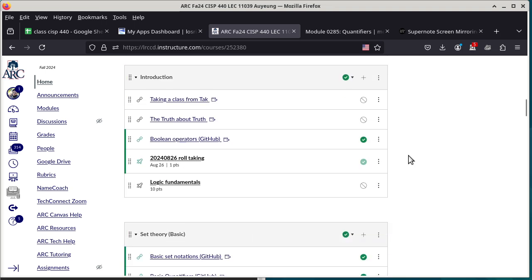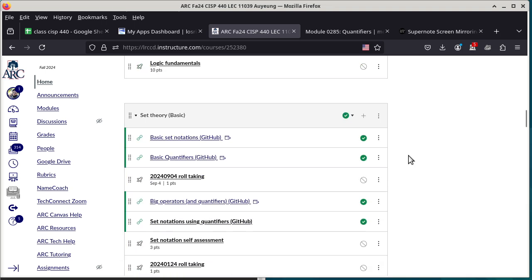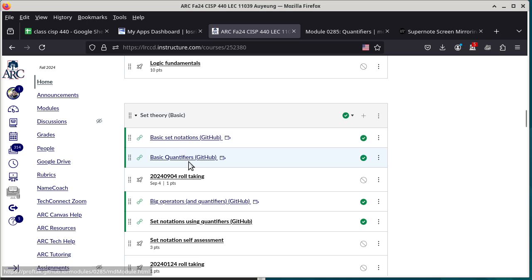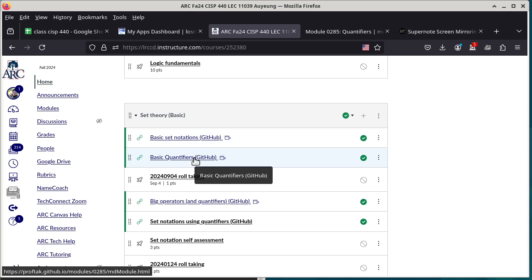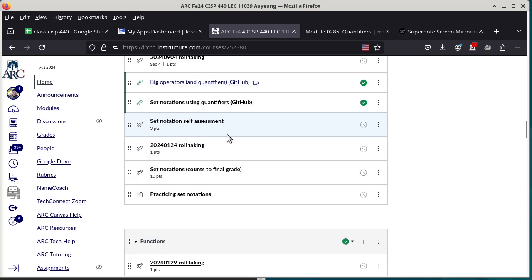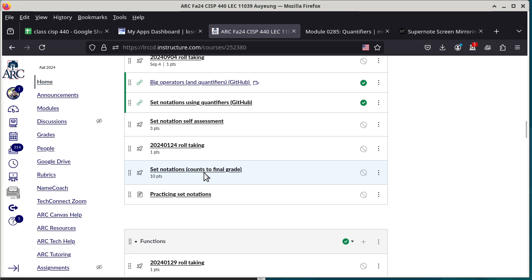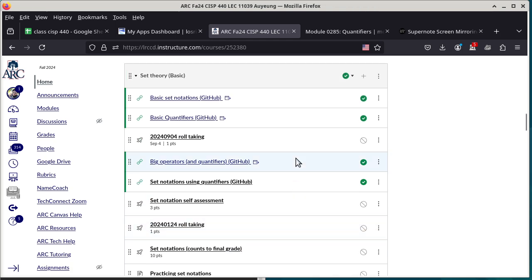So that's up to you. We're getting back to set notations, and there are a few more operators I need to talk about. The next topic, which I hope we can finish today, is basic quantifiers. After that, I can unlock the set notation homework assignment. It's not yet available because it depends on how much material I can go over today.